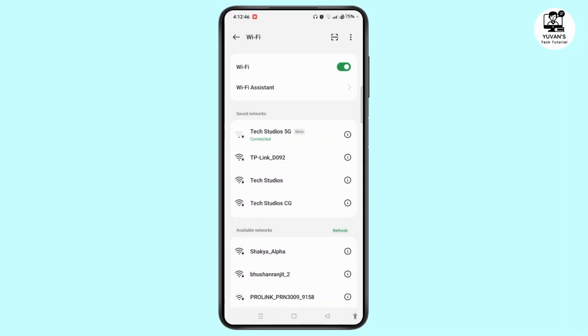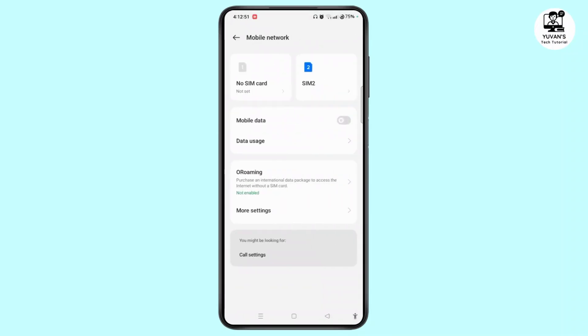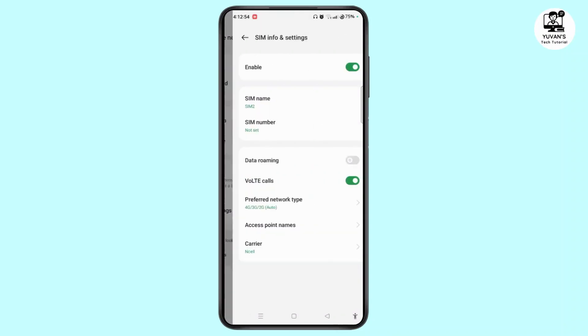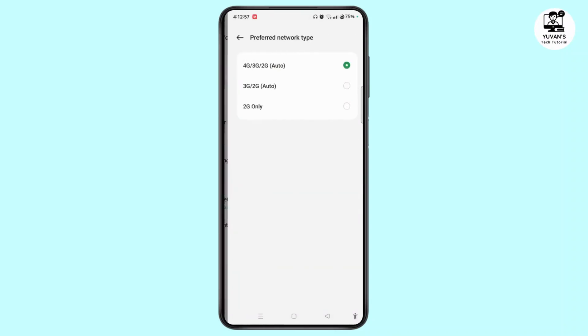Once you do that, come back to the same settings page. Tap Mobile Network. Tap on your SIM card and once you have done that, tap Preferred Network Type.